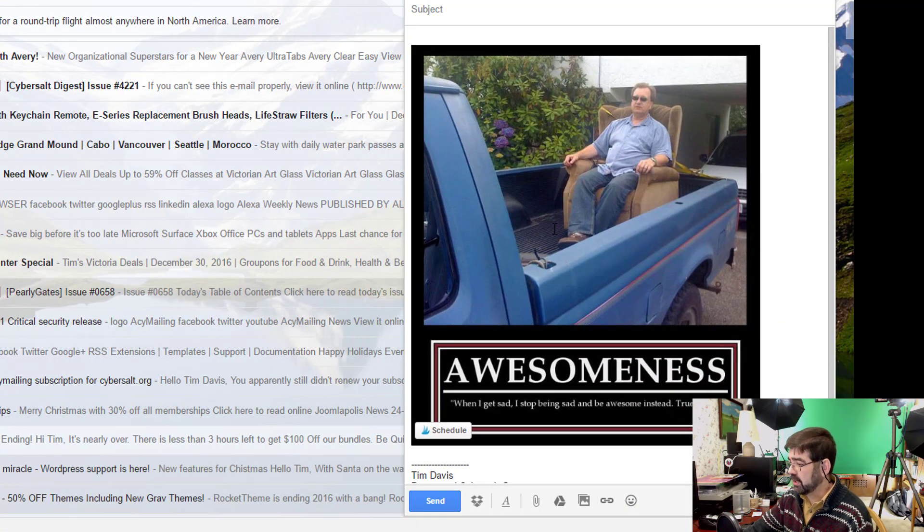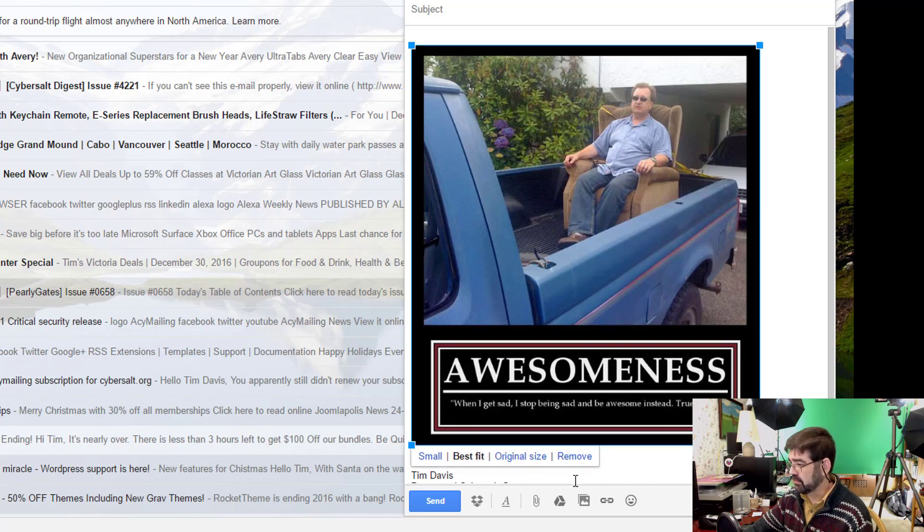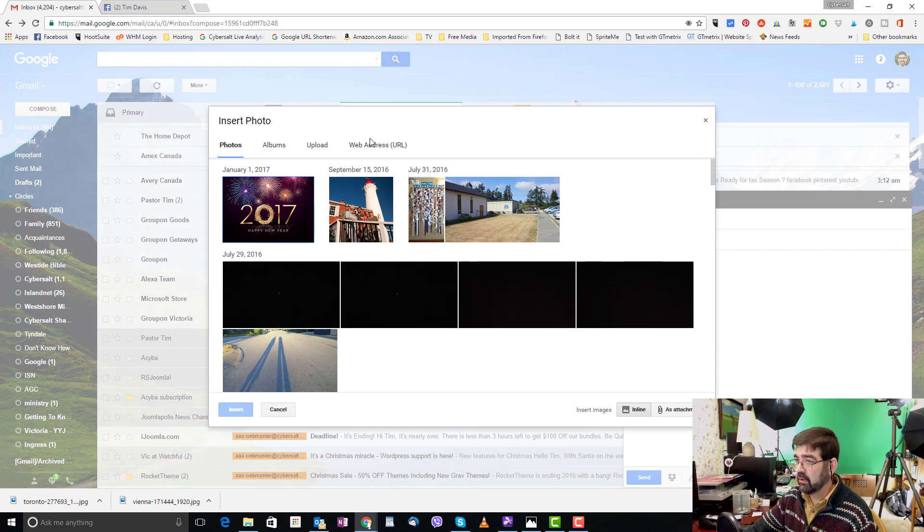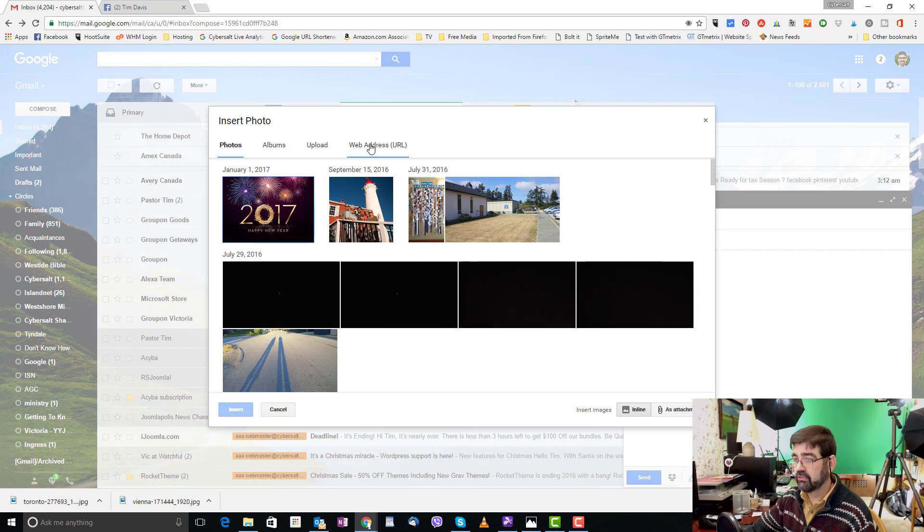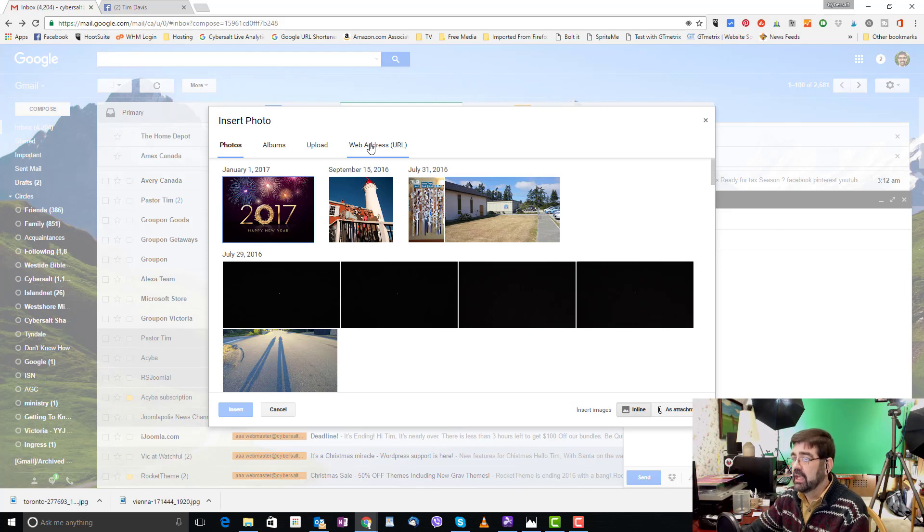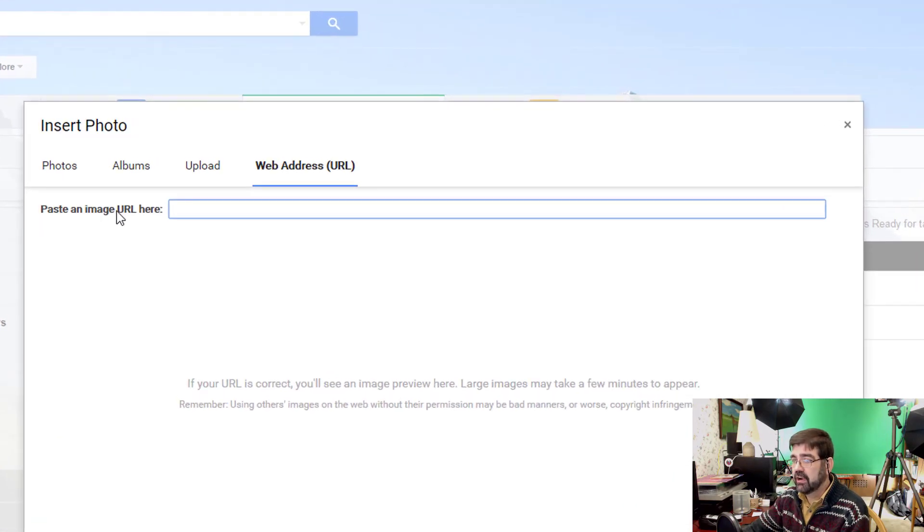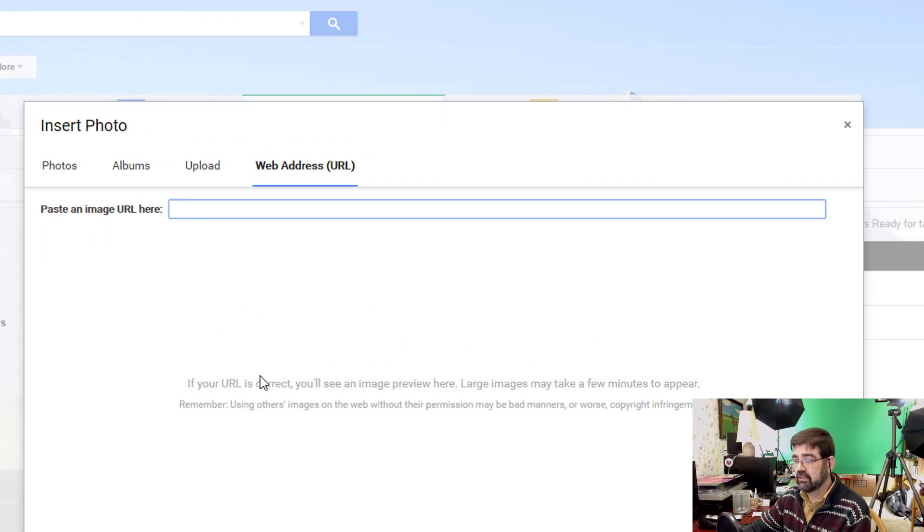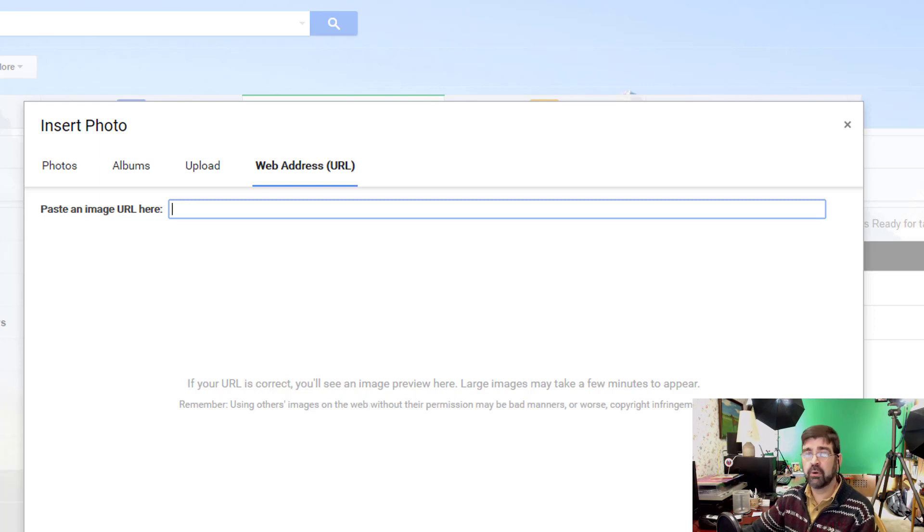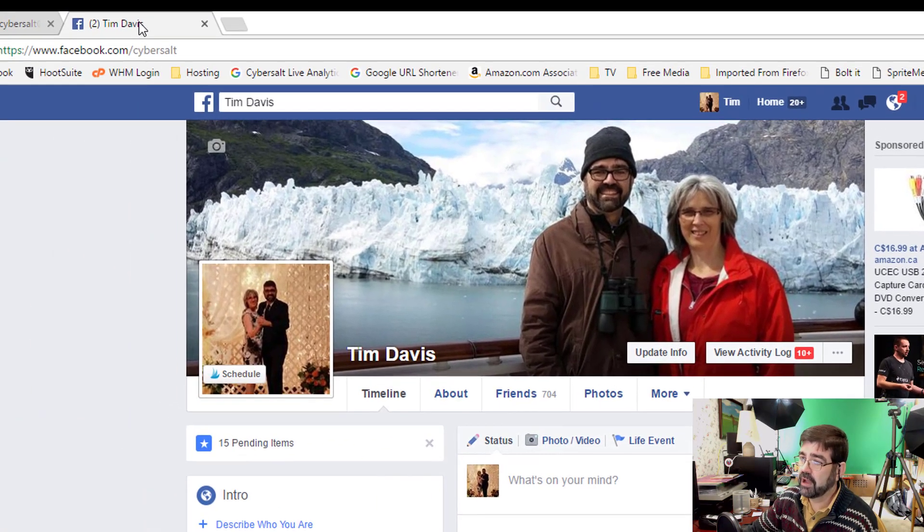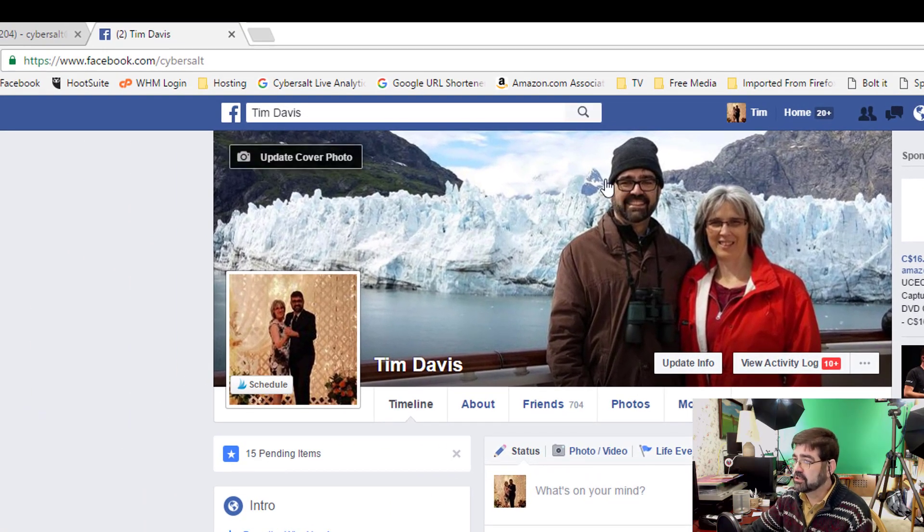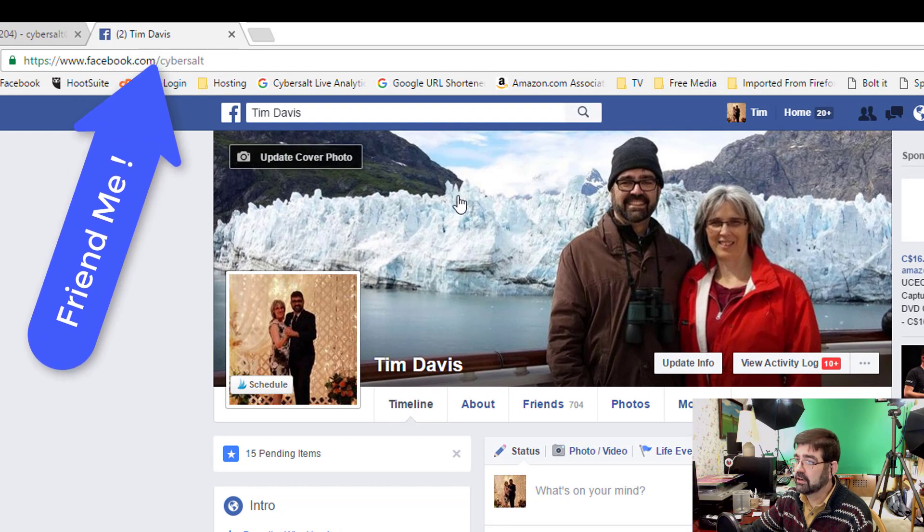Now the final method for inserting, let me just remove this here, is to put a web address or a URL of where the pictures that you want to send and I'll give you an example of that right now. When you click on a web address you need to find the address of a picture that's online. Now you don't, like it says here, you don't want to be using copyrighted pictures and sending them to people. But suppose that there's a picture on a Facebook page that you want to send to someone who's not on Facebook. So for instance, go to my Facebook page here and here's a picture of my wife and I on our Alaska cruise this past summer.